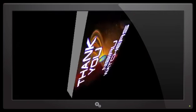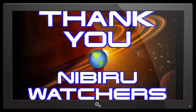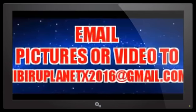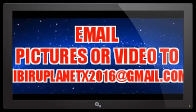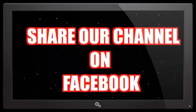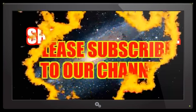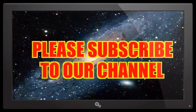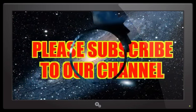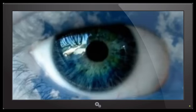Anyways, at this time I'd like to thank all of our Nibiru watchers. You guys are absolutely fantastic. Keep sending your videos and your photographs to NibiruPlanetX2016 at gmail.com. Don't forget to share our videos with your friends and family members on Facebook, and don't forget to subscribe to the Nibiru Channel for all of our current updates. And like I always say, keep an eye in the sky.